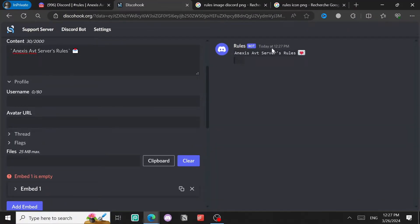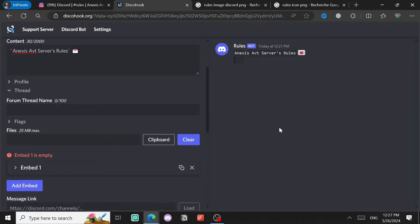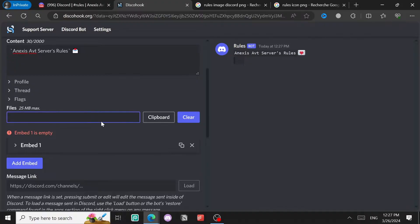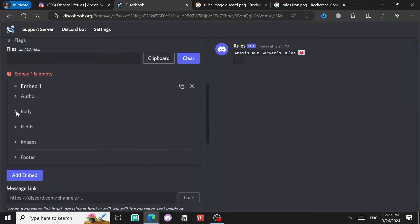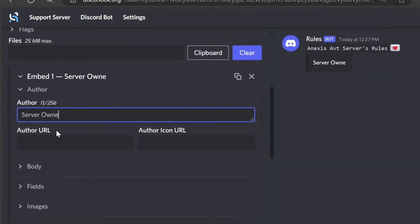By the way, you can also use Profile for the profile of the embed, Thread if you're going to create a new thread, and Files if you want to upload any files. But what we're going to do is use Embed.